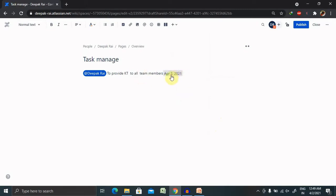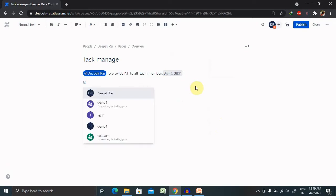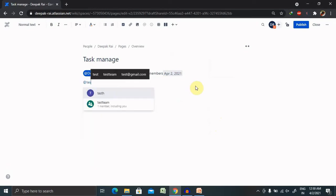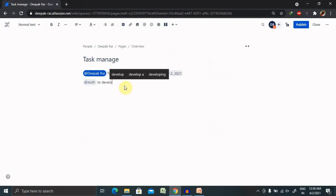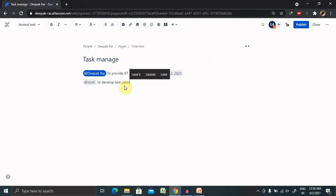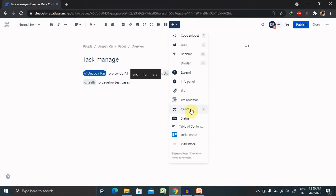This task will be completed till 2nd of April 2021. Let's assign one more task to some other user. This is a team member to develop test cases, and this task should be completed till the date 5th.